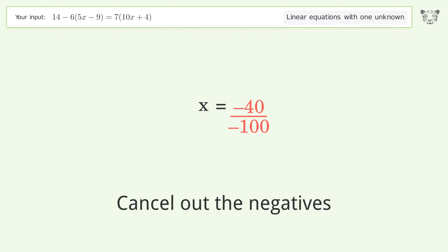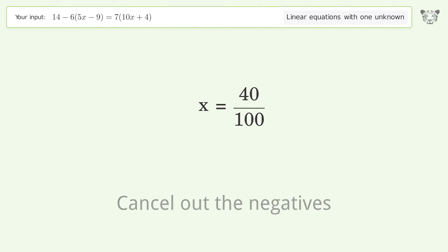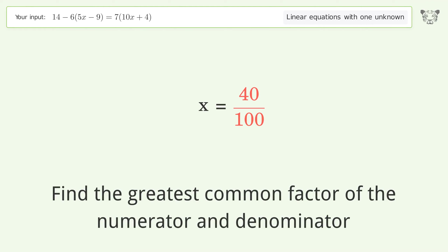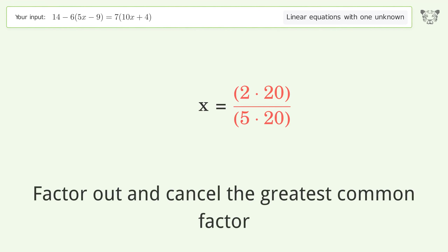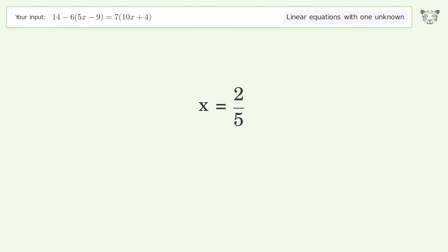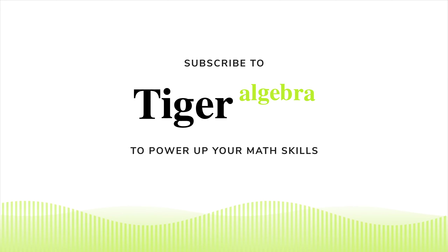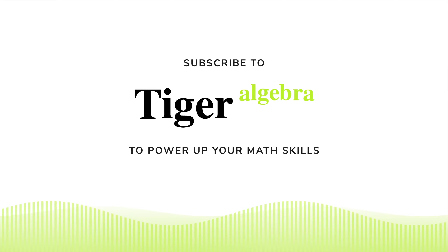Cancel out the negatives on the left side of the equation. Find the greatest common factor of the numerator and denominator, then factor out and cancel it. The final result is x equals 2 over 5.